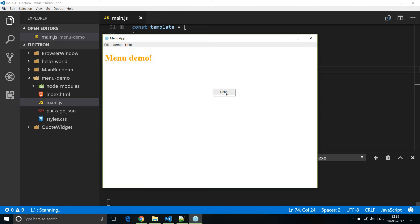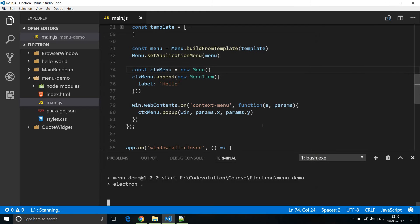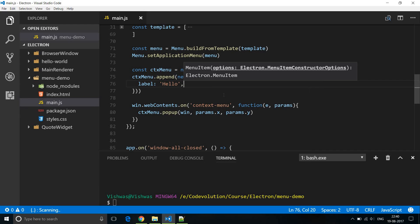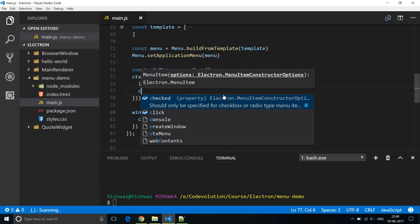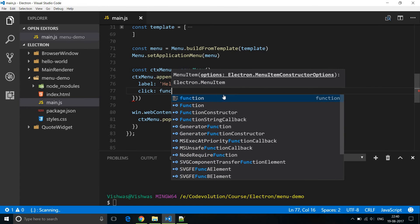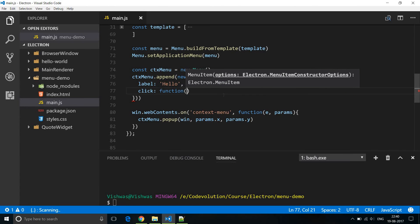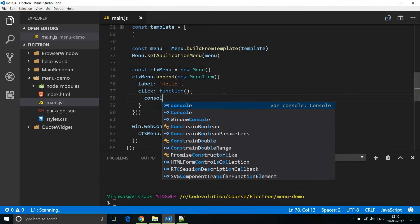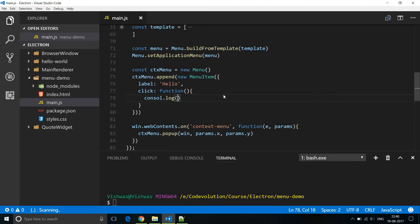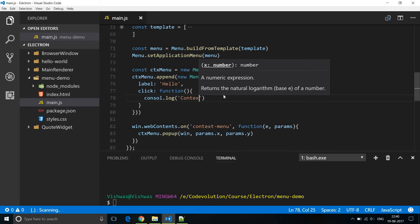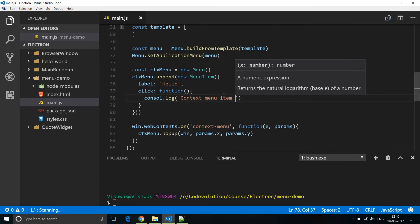So of course right now nothing happens on this. So let's add a click handler. So I'm going to close this and over here I'm going to add click and then of course a function and within the function I'm just going to log to the console context menu item clicked.